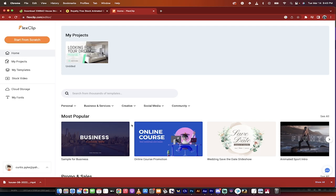Hello everybody, welcome back to another video. In this one I want to talk to you about FlexClip. FlexClip is a browser-based video editor and it's actually much, much more.